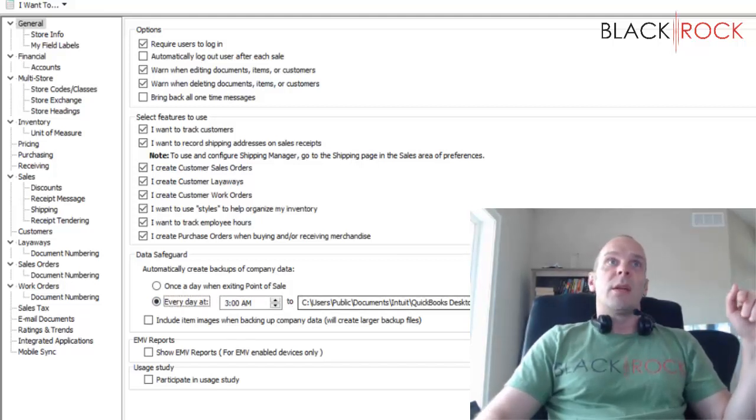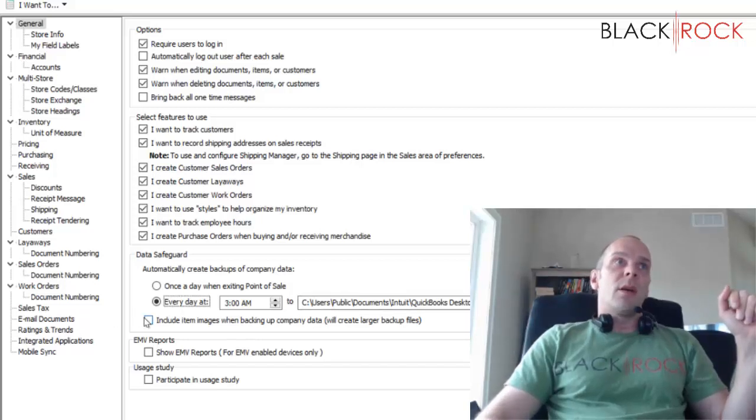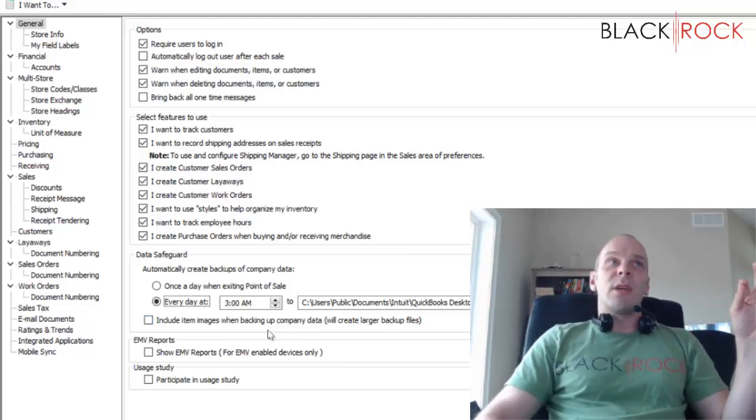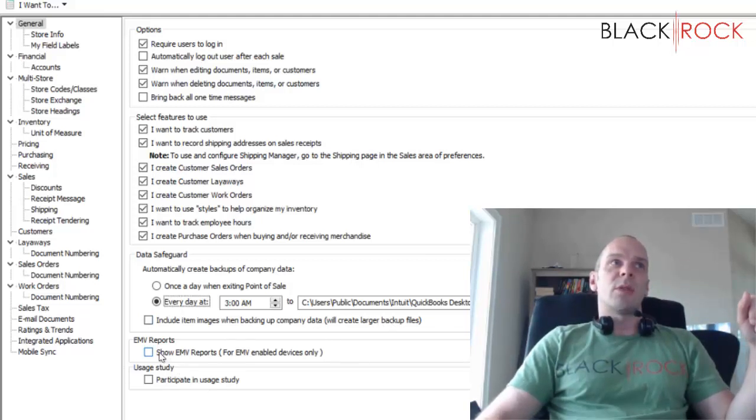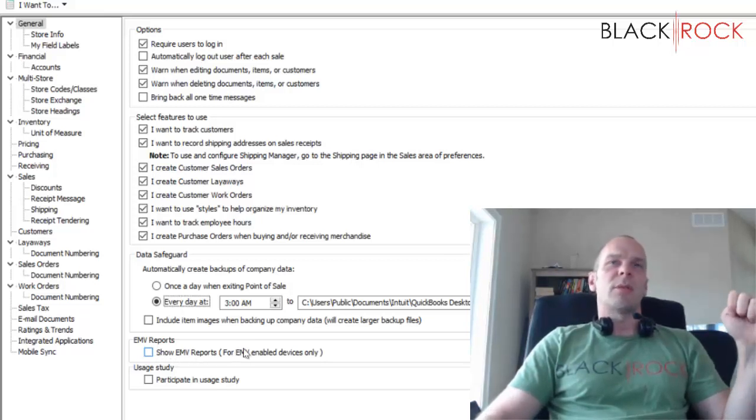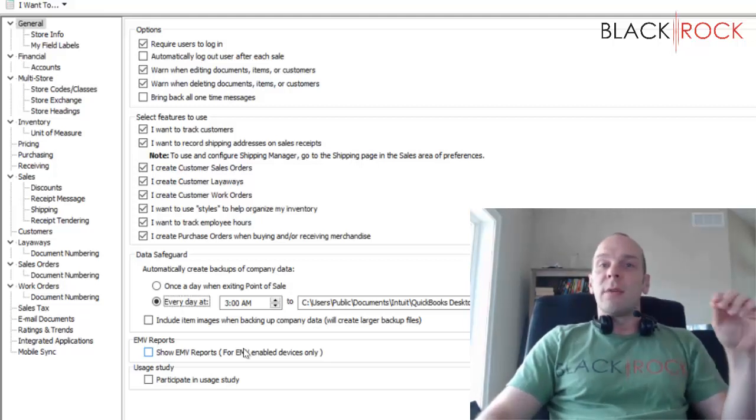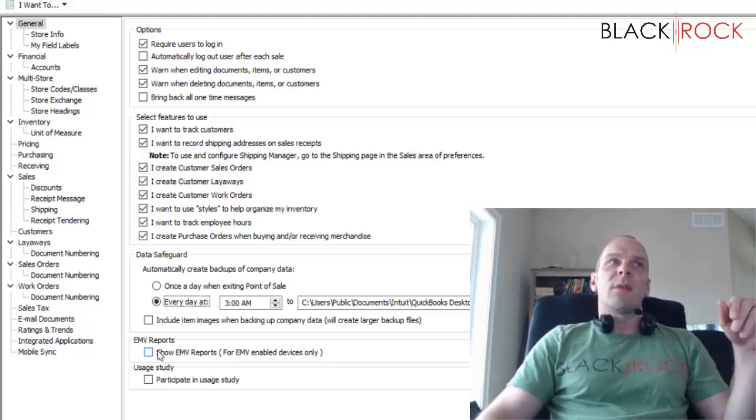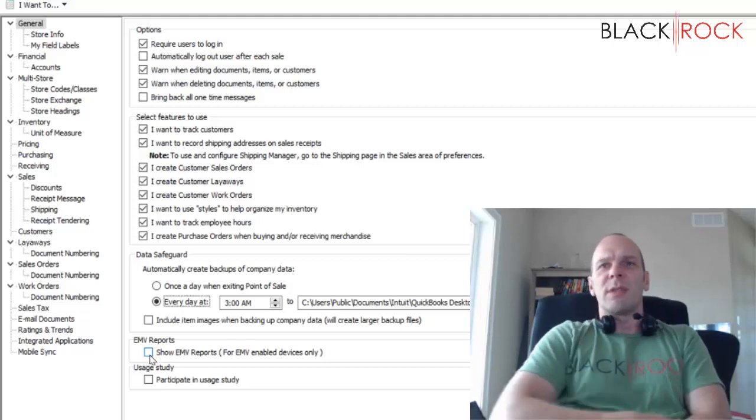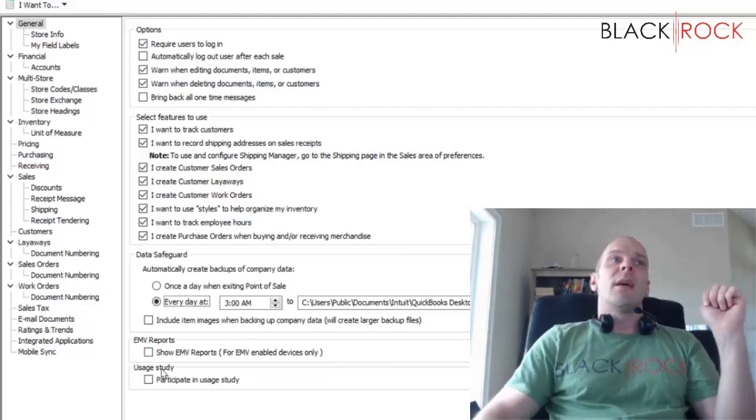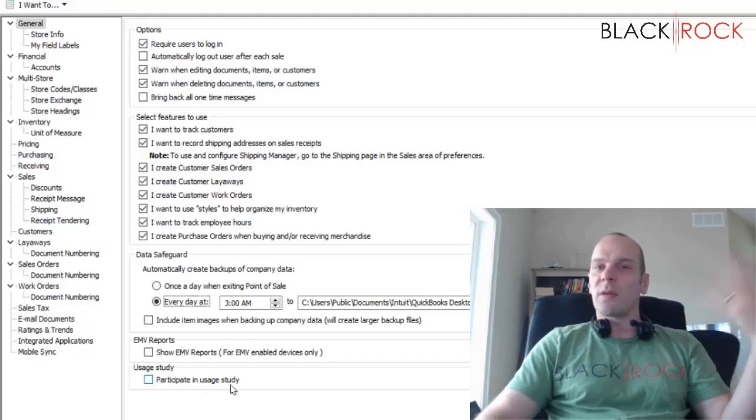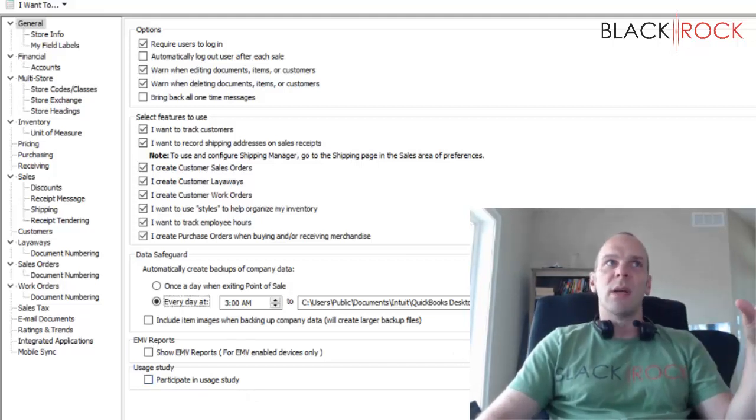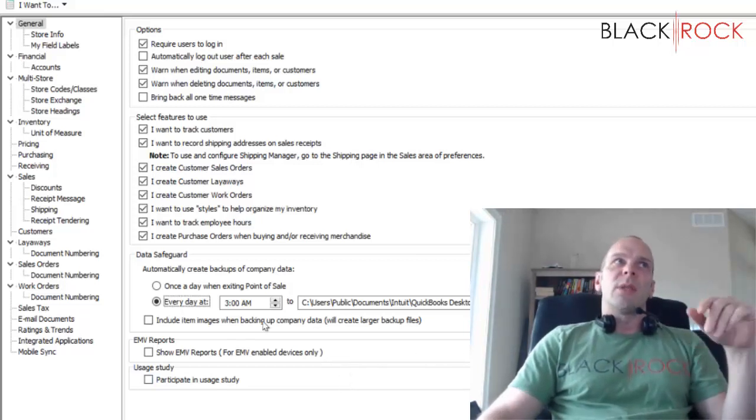That way you have pretty much a backup every single day and you would only ever lose one day of sales data. I usually don't recommend including item images. A couple of new settings here just in the last couple years: you can choose to show EMV reports on the reporting menu so that you get some more intricate data on the EMV chip card credit card processing. And then you can choose to participate in a usage study. Personally I'm not a big fan of offering up data to big companies.